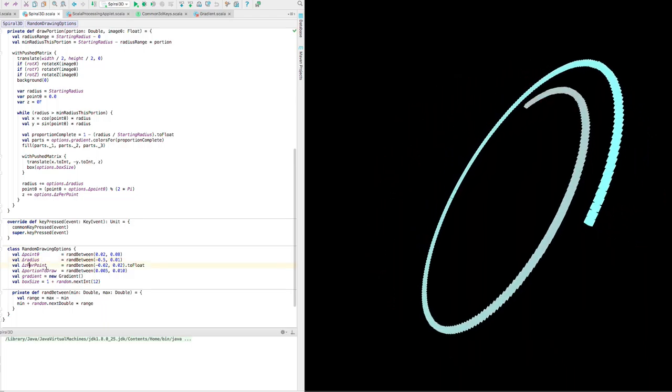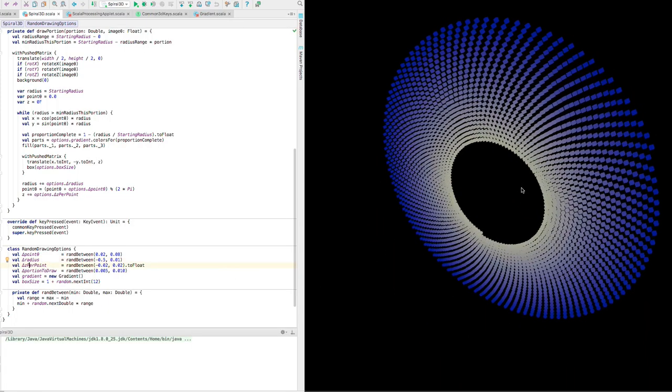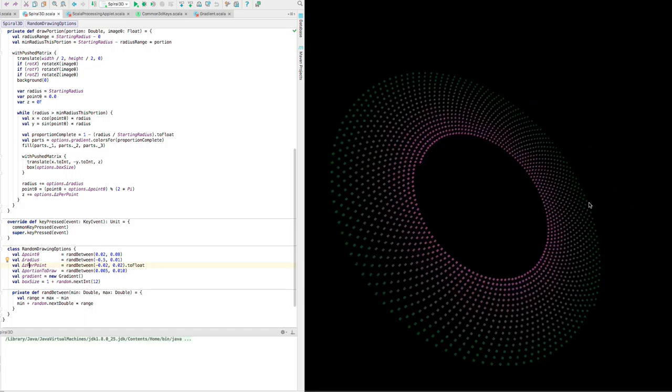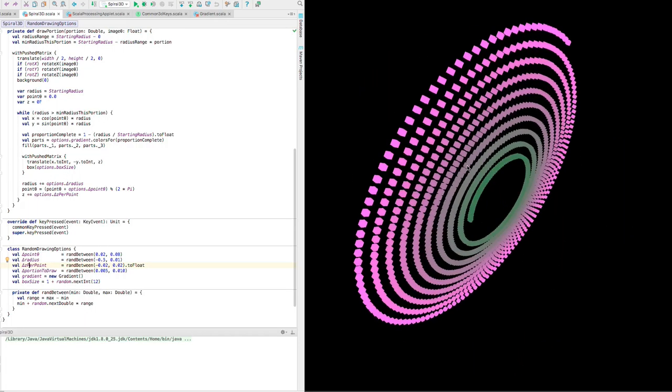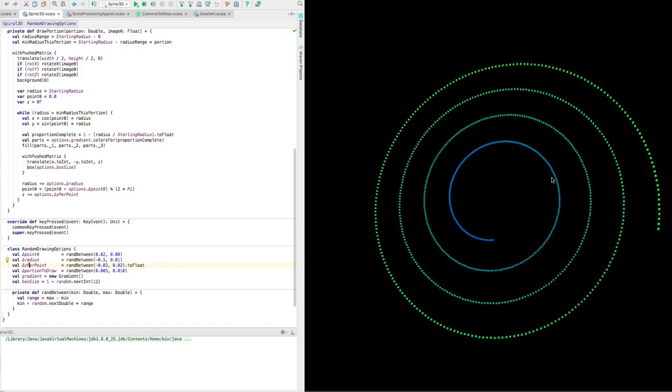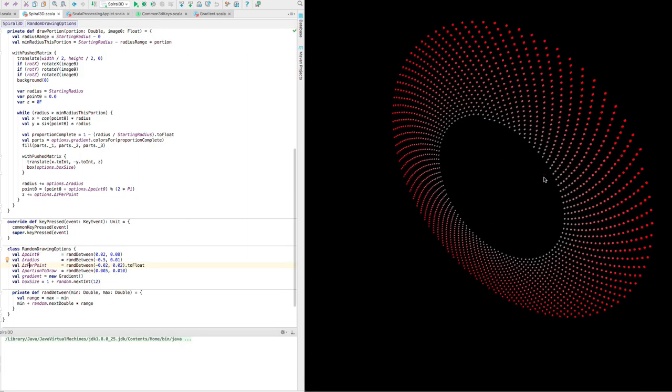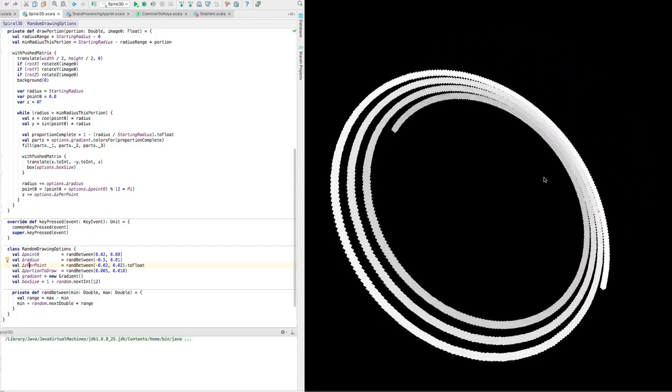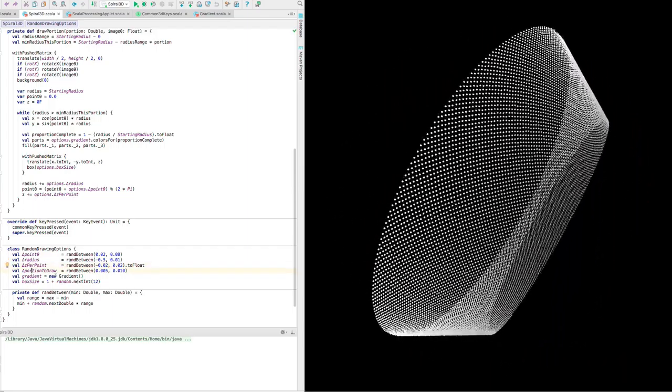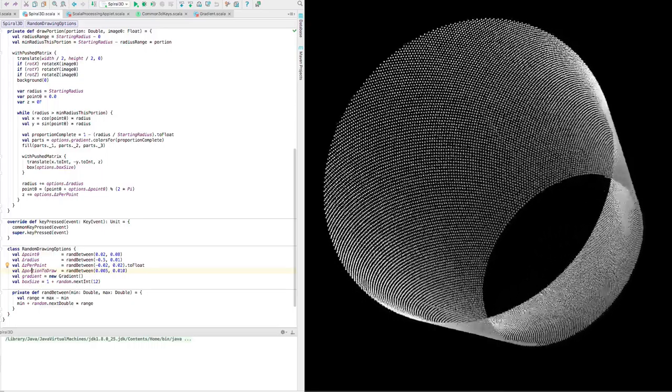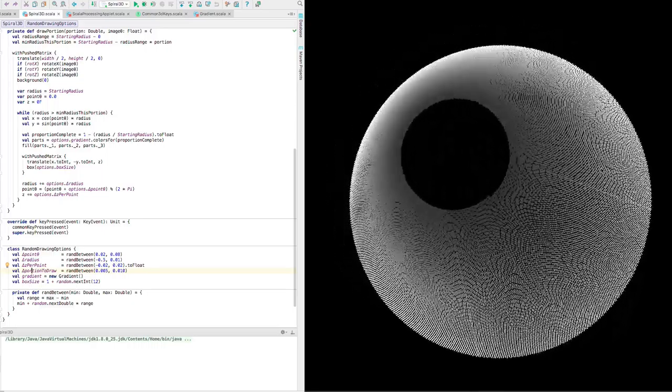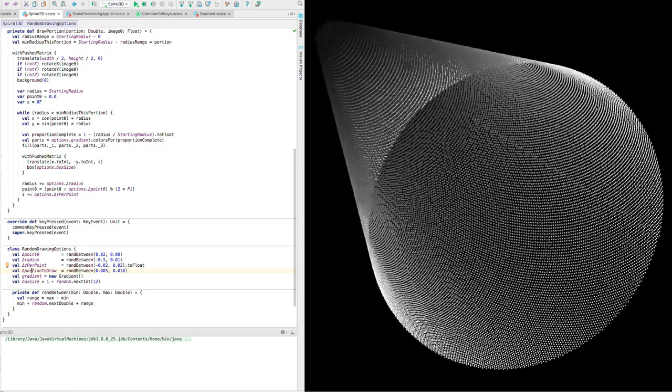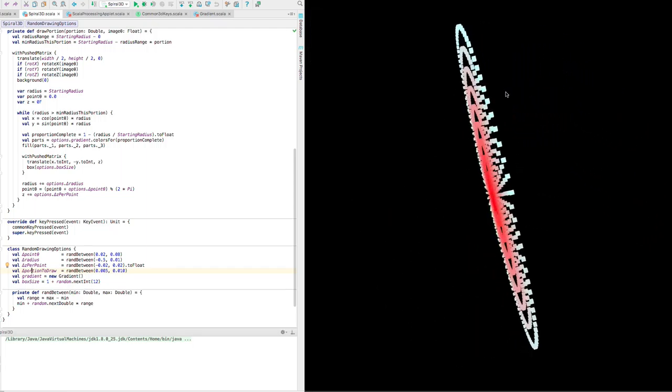Delta Z per point is how much we move on the Z axis. You see that some of these look almost like cones - that's because we're moving on the Z axis. And this delta portion to draw is kind of how fast it does it, how much of it to draw at a time between the frames of animation.